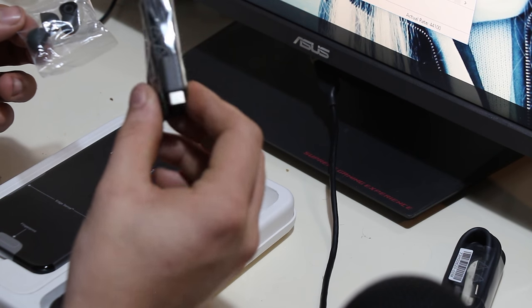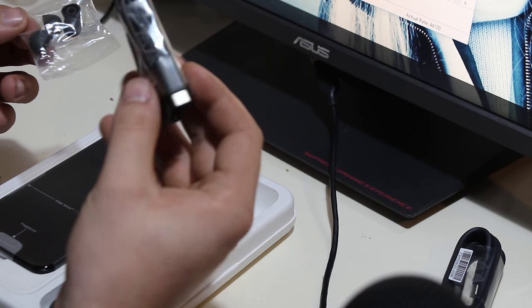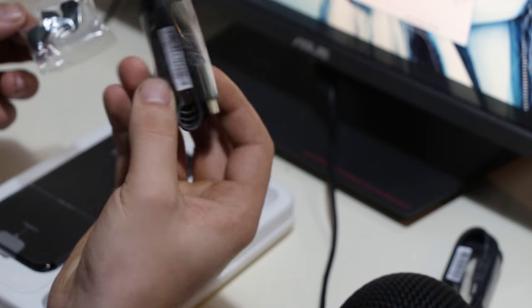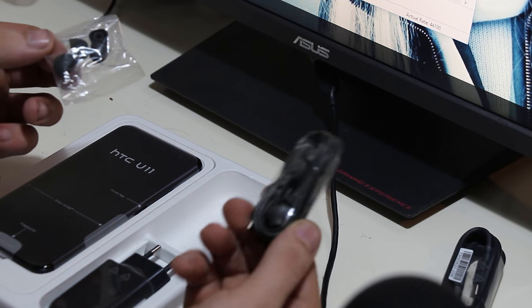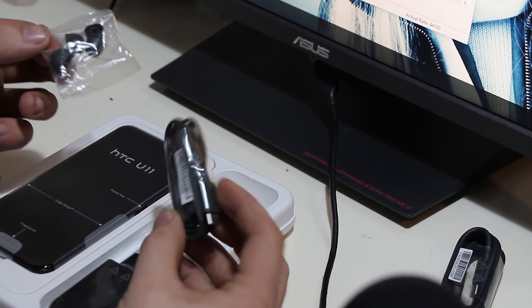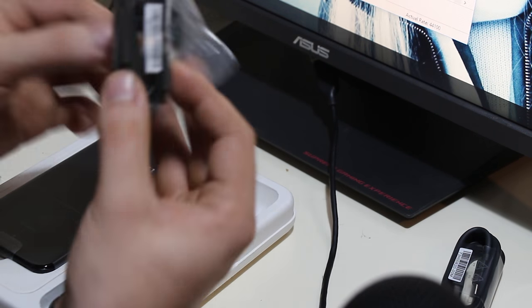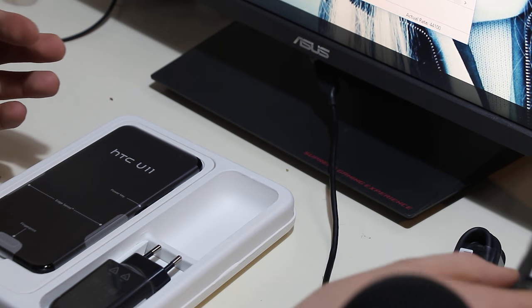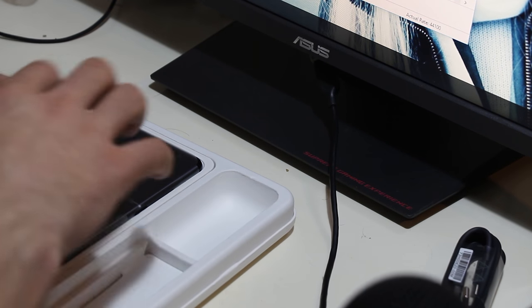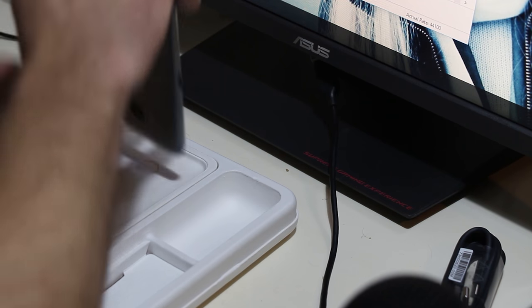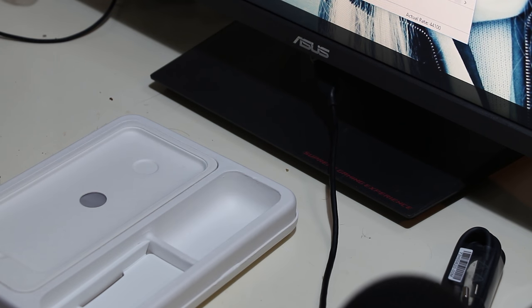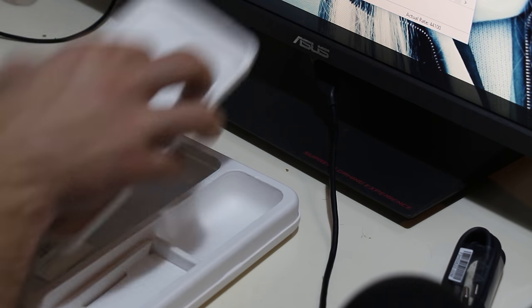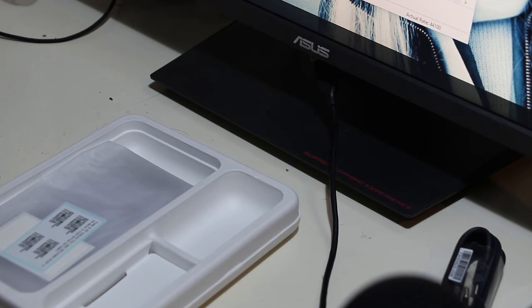Some extra earbud inserts so they will match your ears better. There is your USB-C cable, charge and sync cable. This is not USB 3.0 certified, so if you want to transfer files using 3.0 speeds you have to get yourself a 3.0 cable. Here is the USB-C headphones with active noise cancellation.